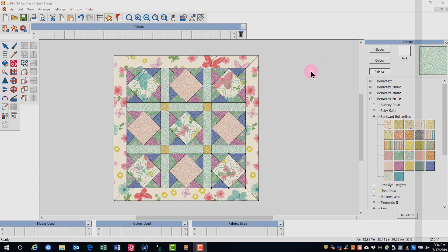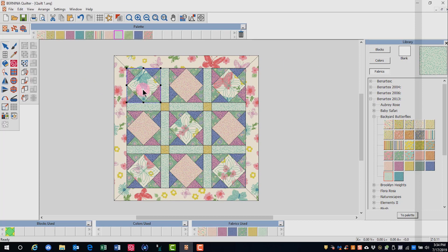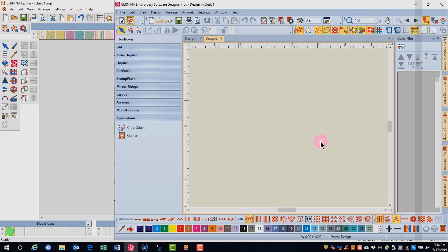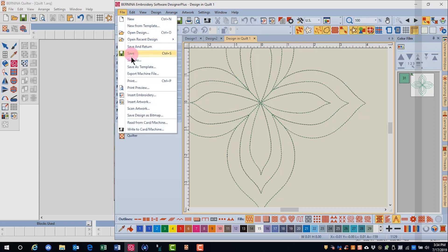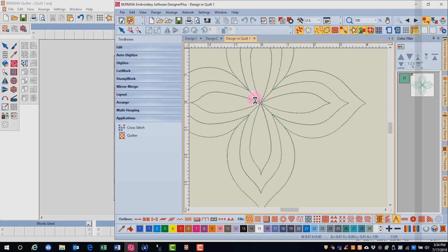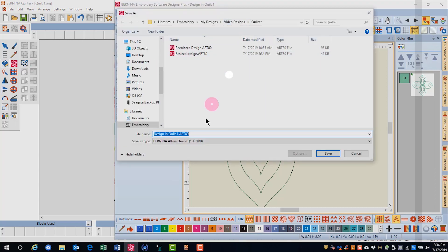Because we changed the size of this design, we want to save it in its resized form. Select the design and click on embroidery window, and that will reopen the design in the embroidery canvas. Select file save as, navigate to the location to save the design, and click on save.